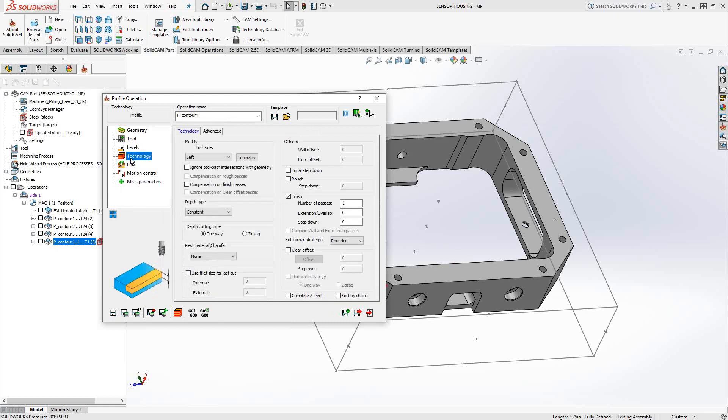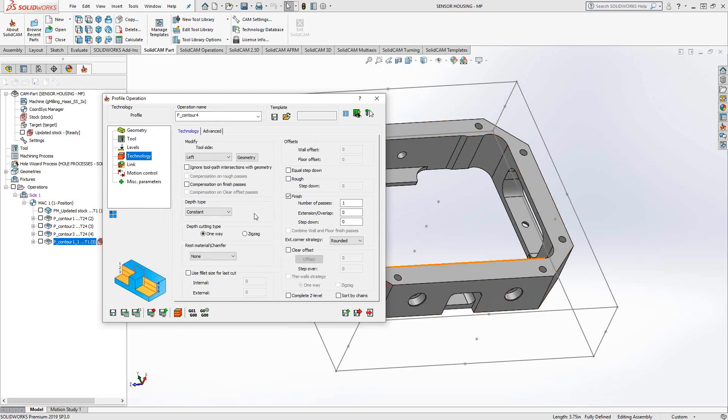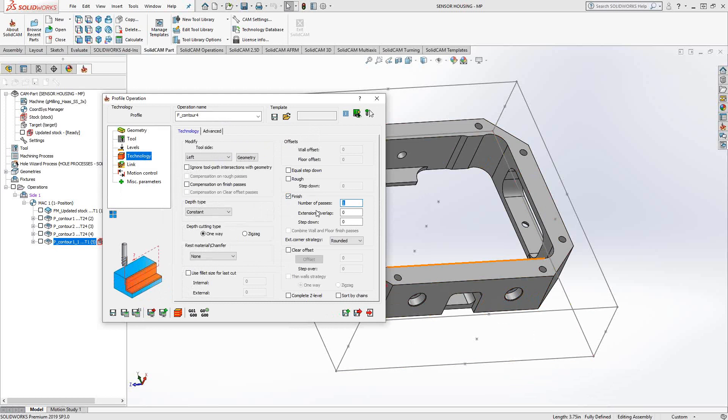Under technology, there's a lot going on here because this toolpath can do a lot of different things. If I'm just looking to follow that outside edge and just finish that face, I can just leave it as is. Basically, I can say I'm doing a finishing pass, as you see here. Number of passes, I'll just leave it as one. So it'll do this toolpath once.